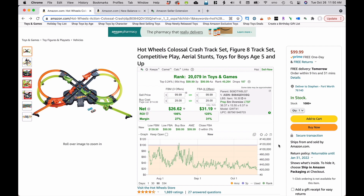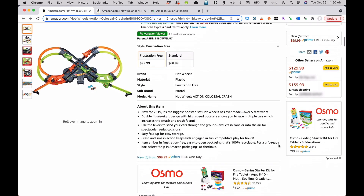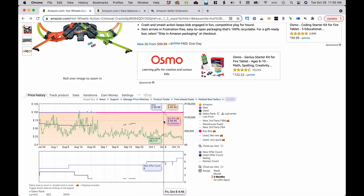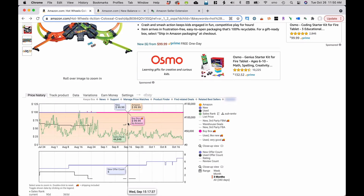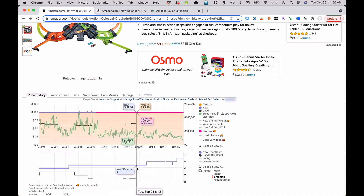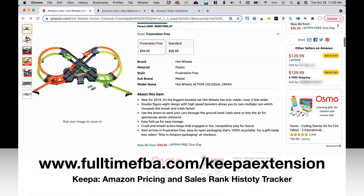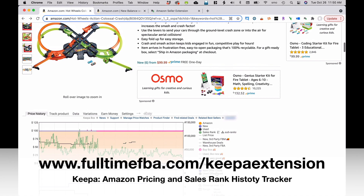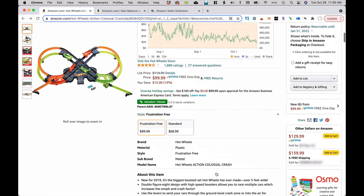I still recommend having the Keepa extension installed. You can see more information with the Keepa graph, like the buy box pricing, used pricing, the number of competitors, and the trends. This is trending upwards when it comes to competitors. I recommend both types of extensions.